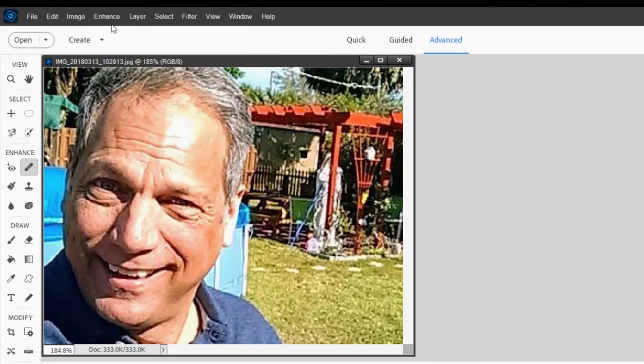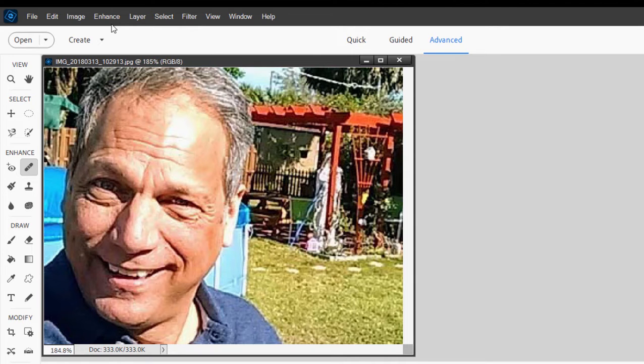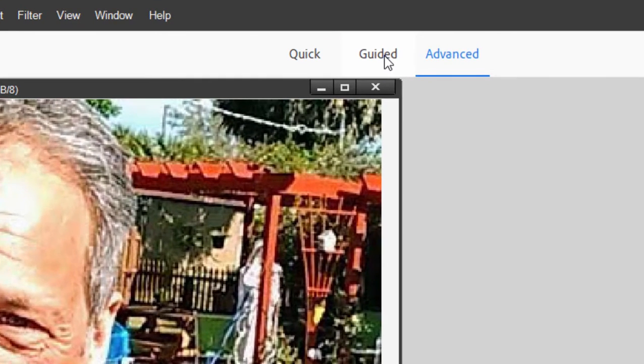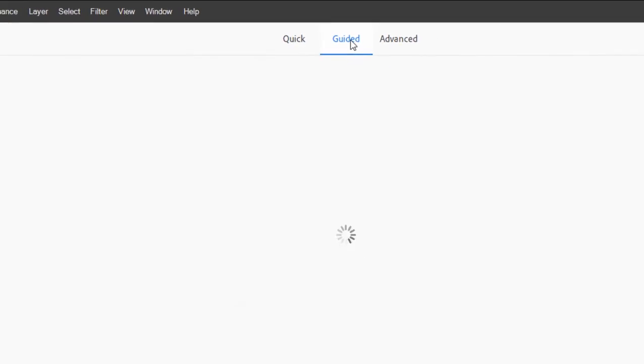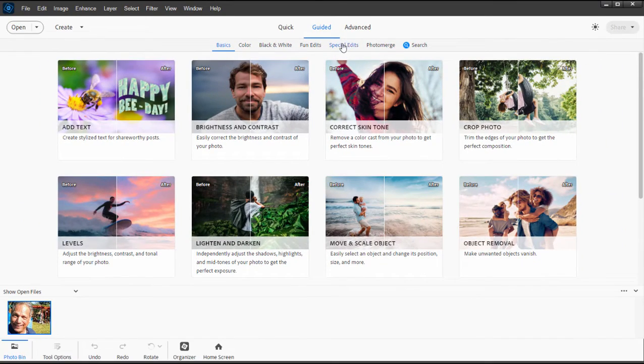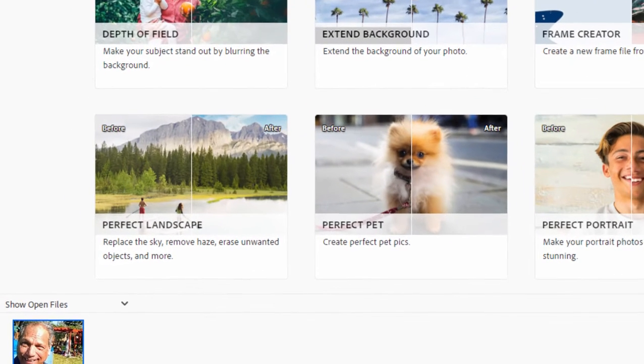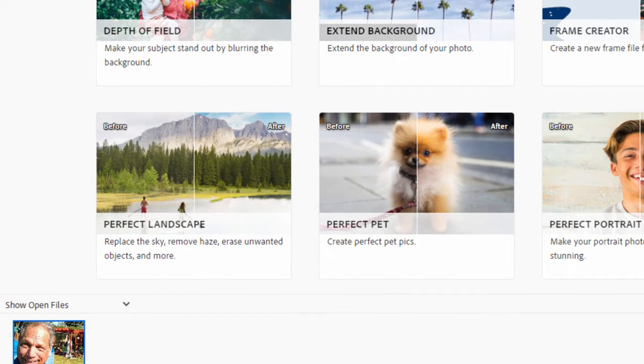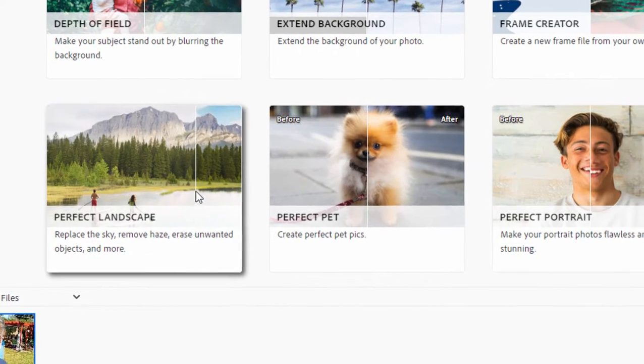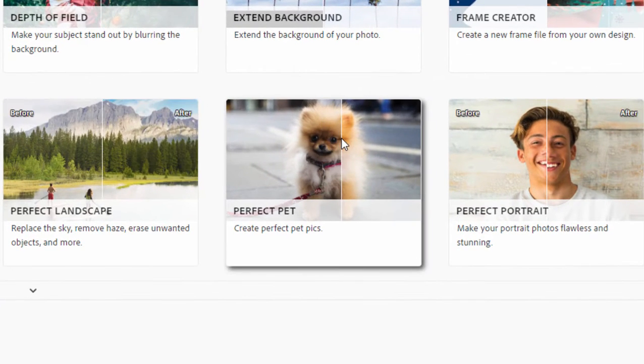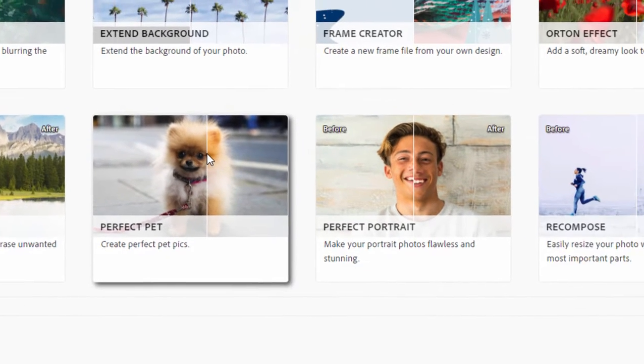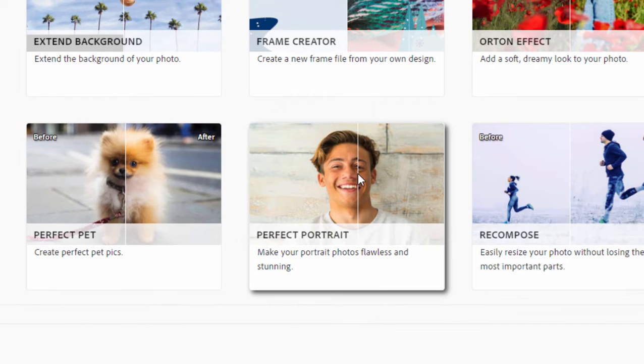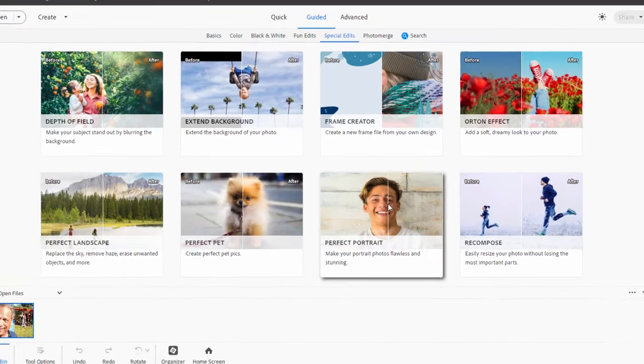All of those tools are incorporated together in a guided edit. Let's go to the guided edits at the top center of the program. We want to go to Special Edits, and in the Special Edit category are a number of guided edits for making a perfect landscape, getting a perfect pet picture, and for making a perfect portrait.